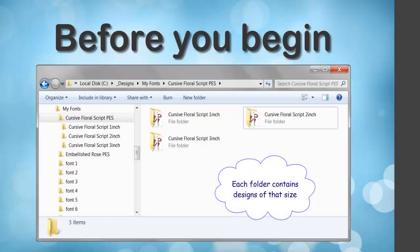To make the mapping process easier, you will want only one format in each folder. For most of you, this won't be an issue.